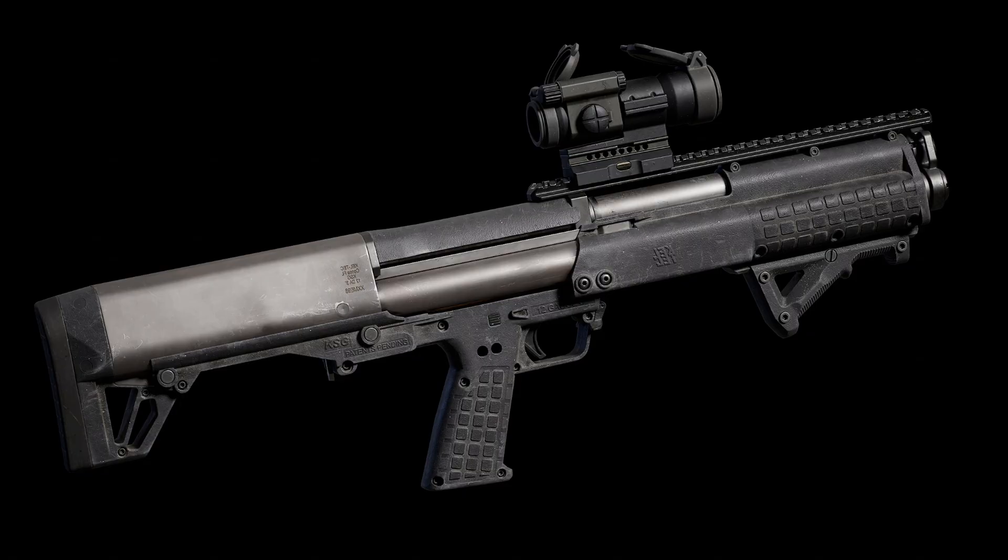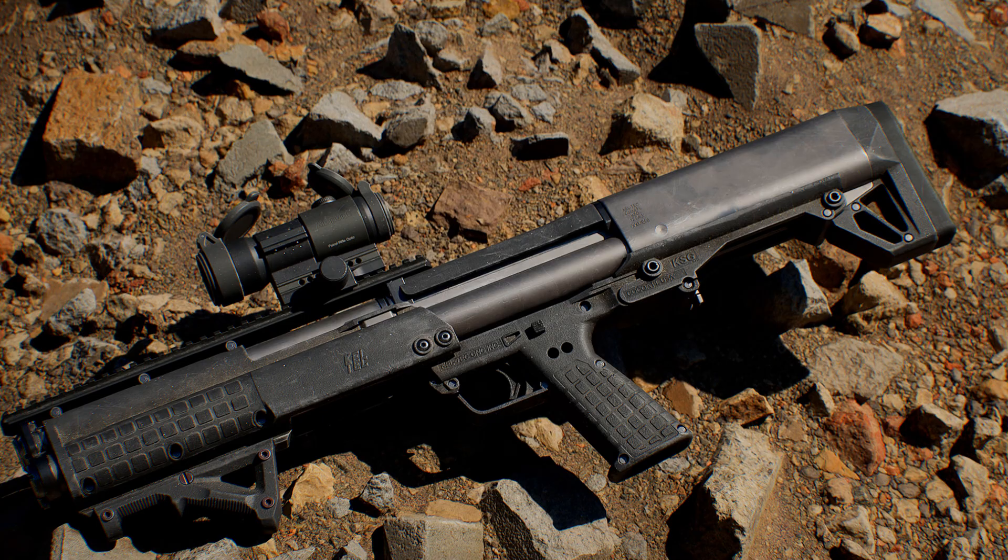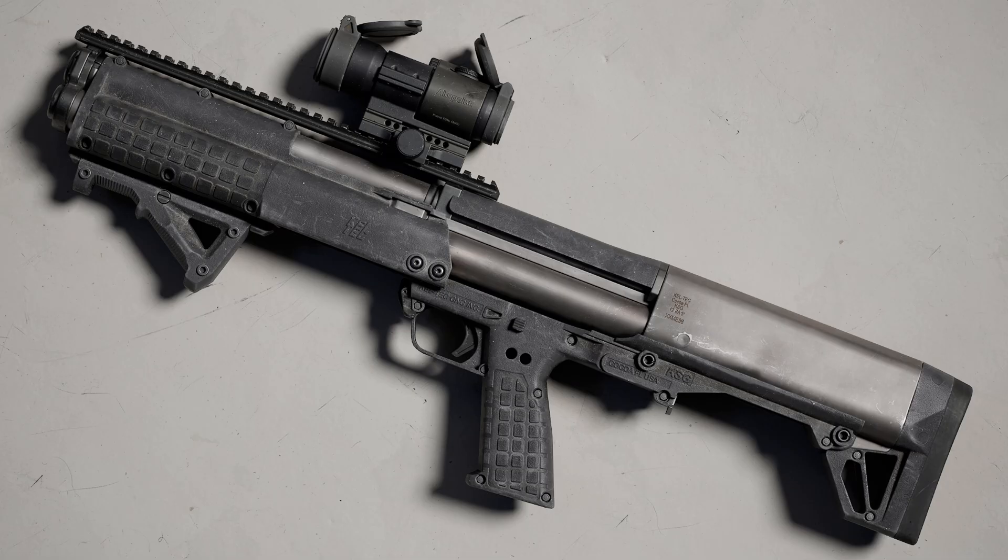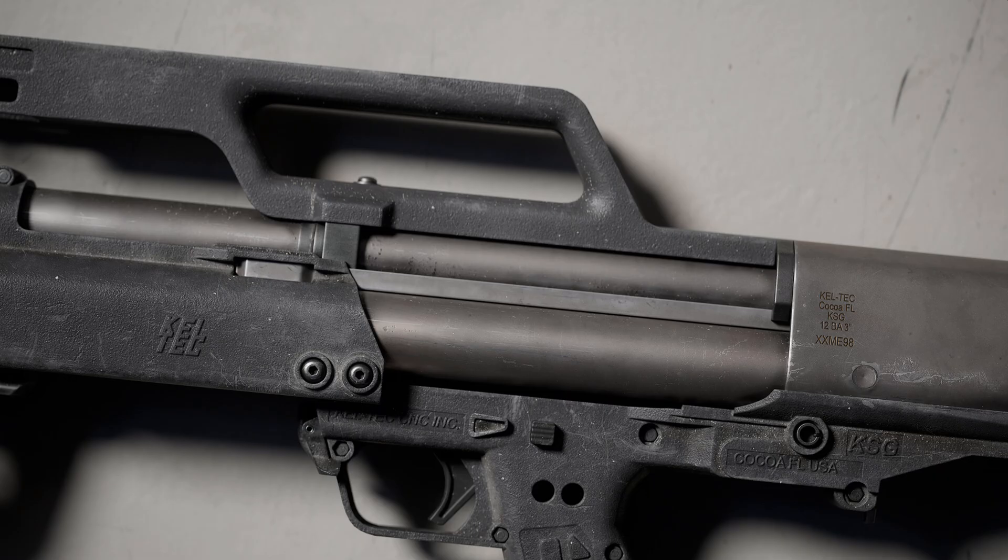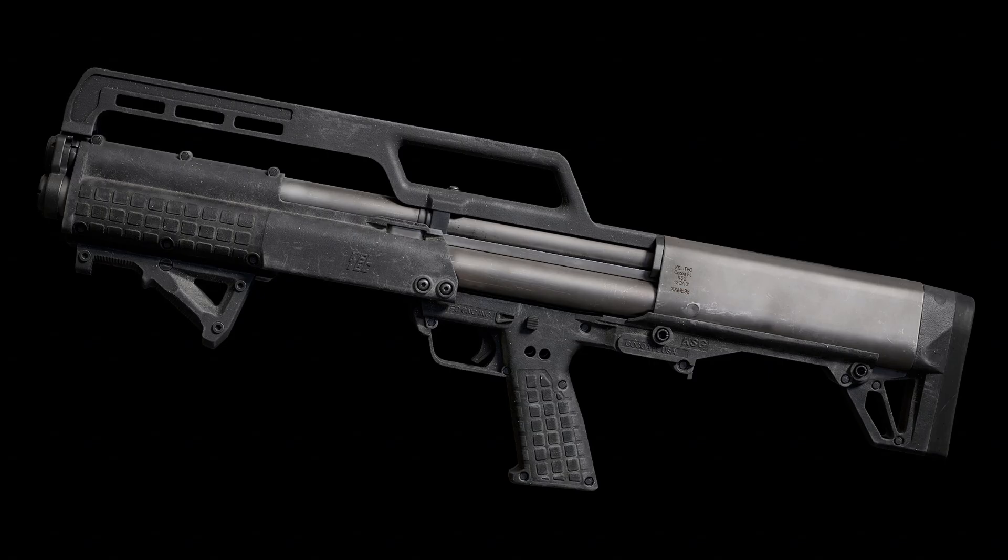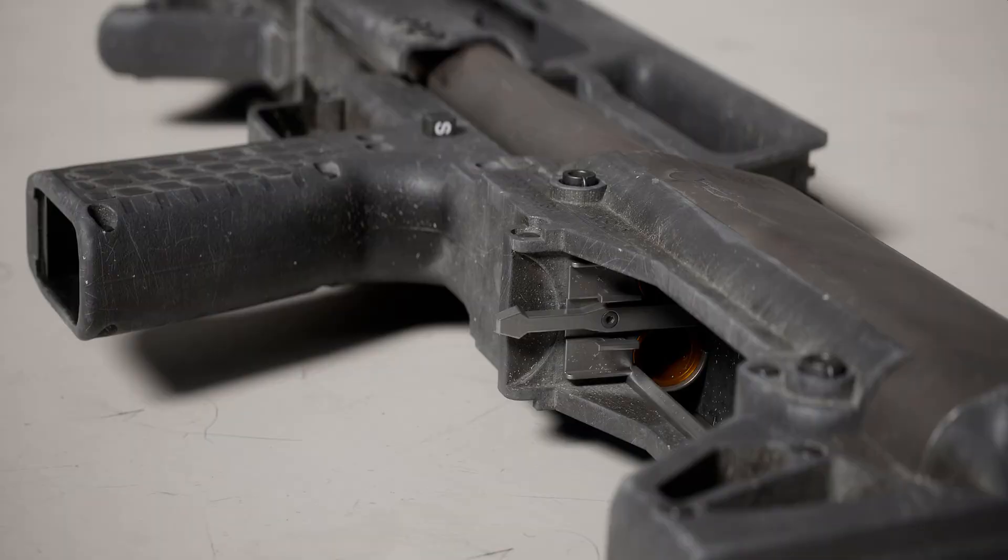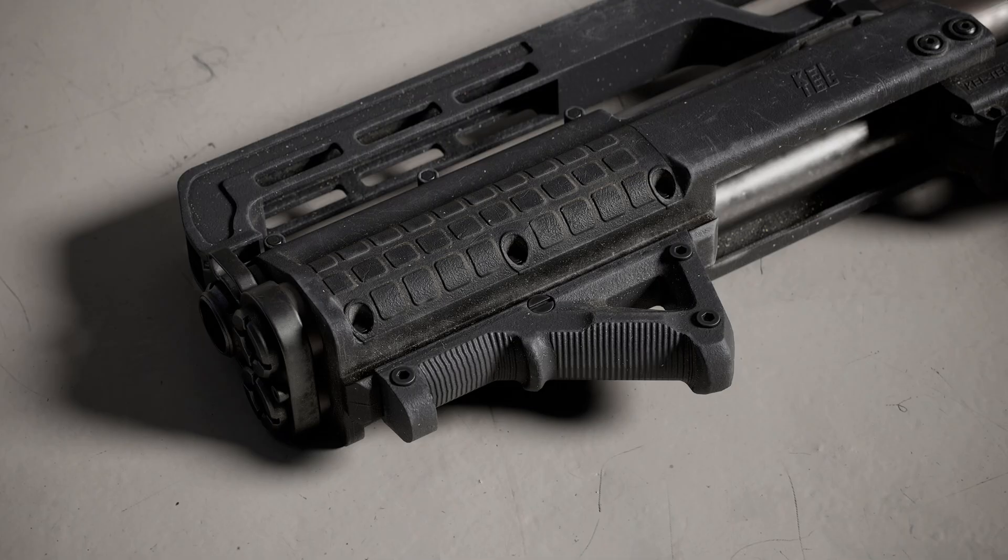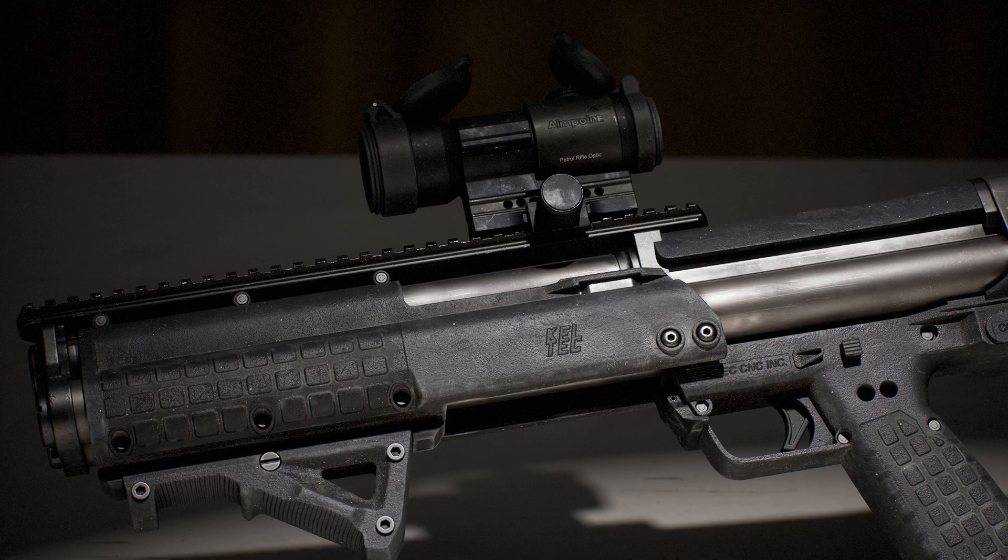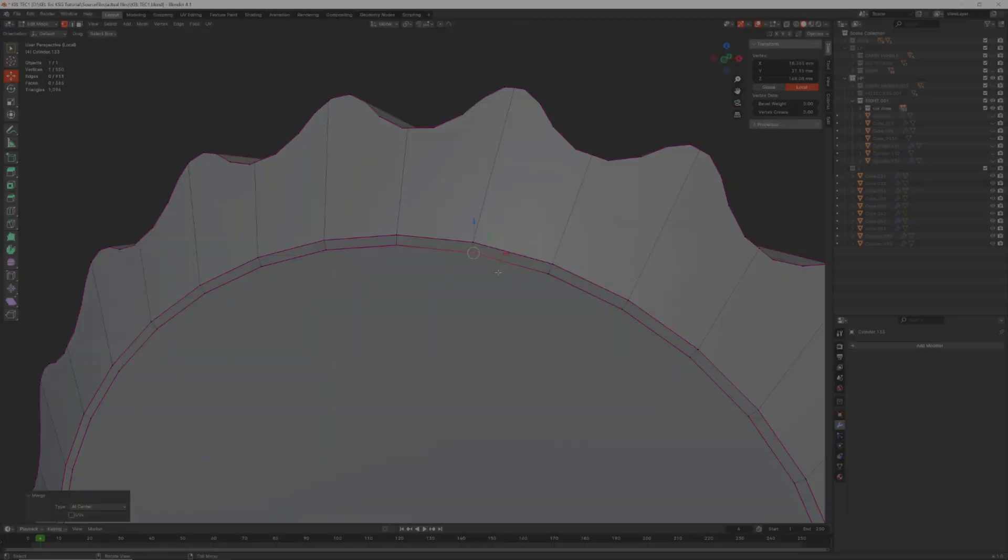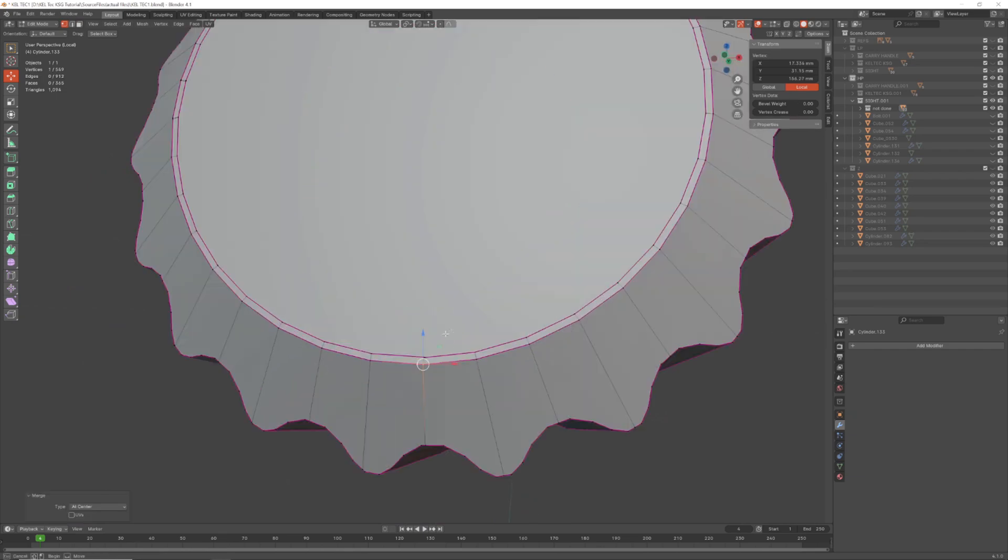By the end of this course, you'll have a comprehensive understanding of how to create high quality weapon models for both games and cinematics. These skills you can apply to any weapon type and even to other model types.